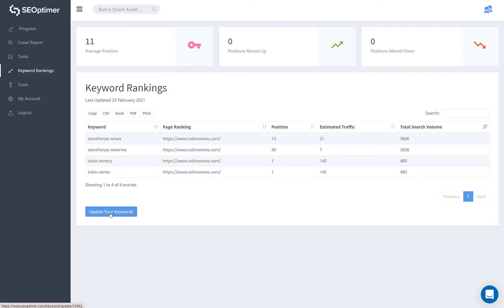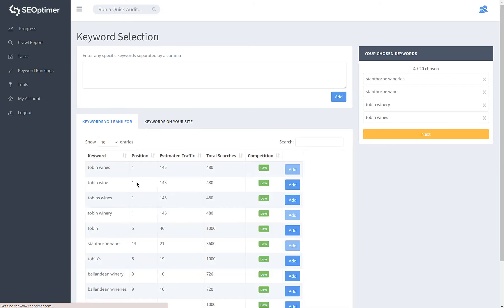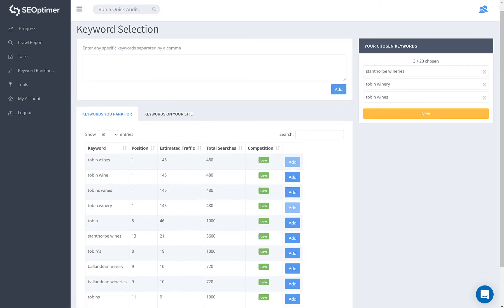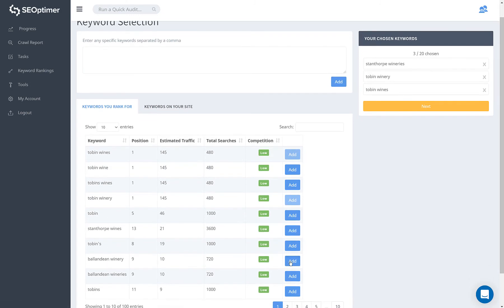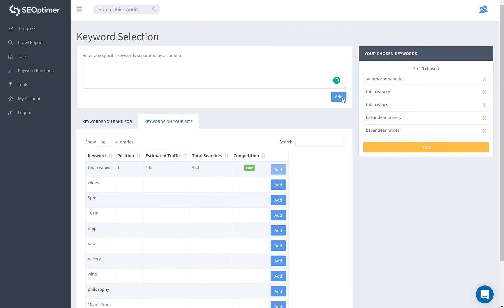If you want to change your tracked keywords, you can do this easily by clicking update your keywords. You can then remove existing keywords by clicking X next to each one. Or you can add new ones from the list of keywords you already rank for, keywords from your site, or you can add your own. Click next to save changes.